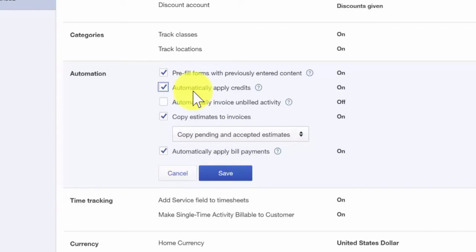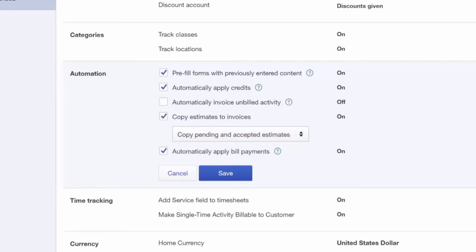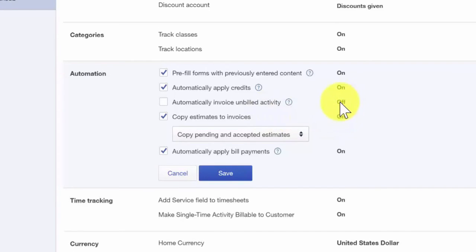If you don't turn this feature on, you will have to manually apply any outstanding credits to customer invoices. Automatically invoiced unbilled activity. This feature will automatically create an invoice for your customer for unbilled items. Paul would like to leave this feature off and he will determine when to bill his customers for unbilled items.